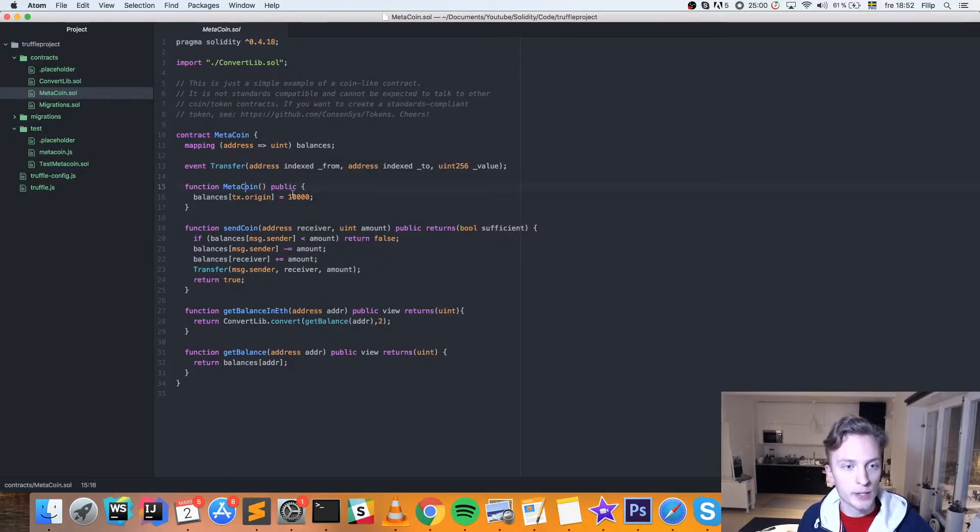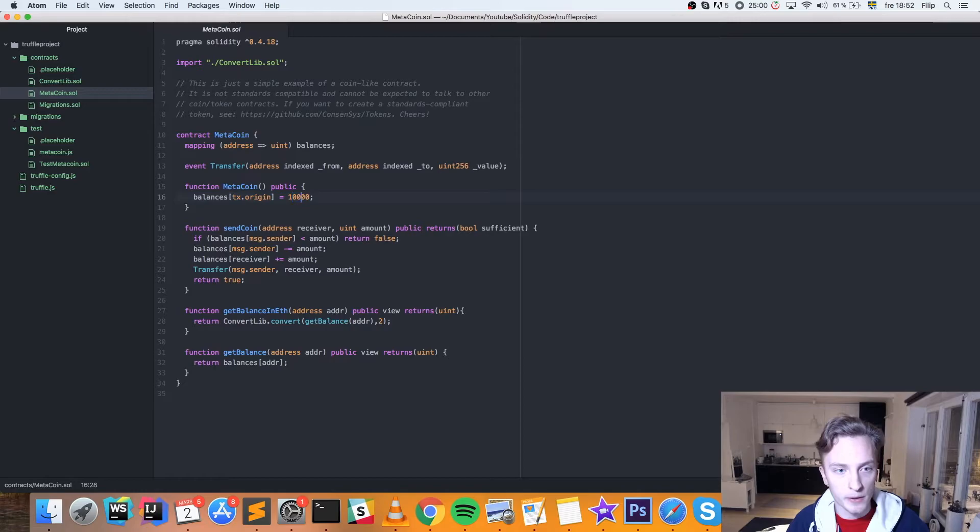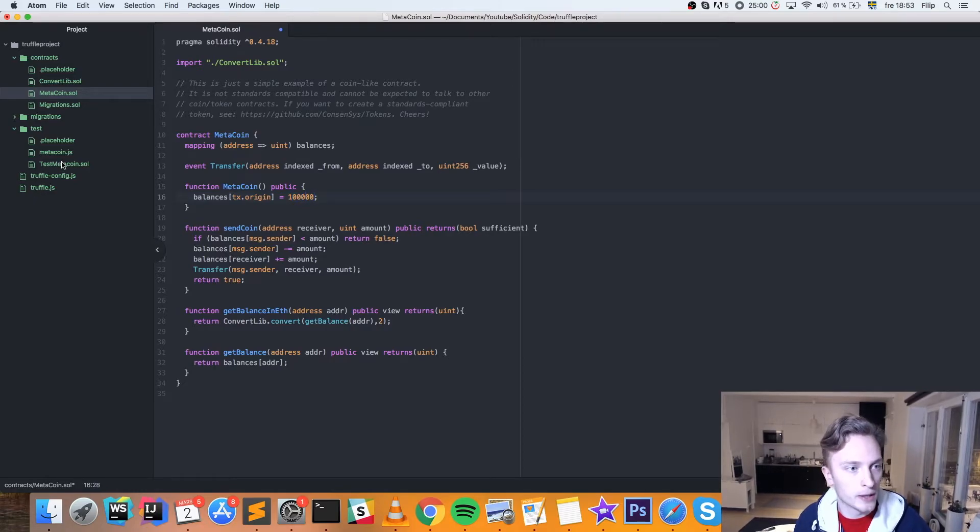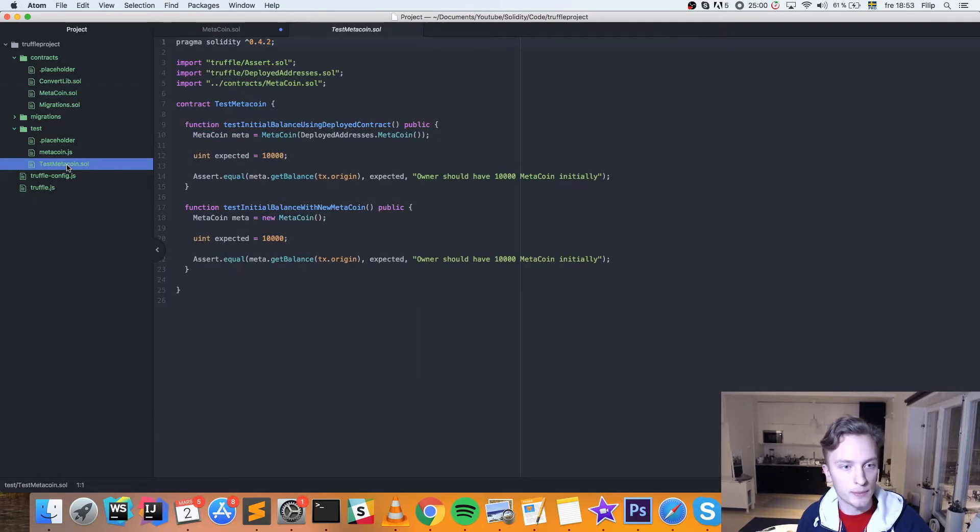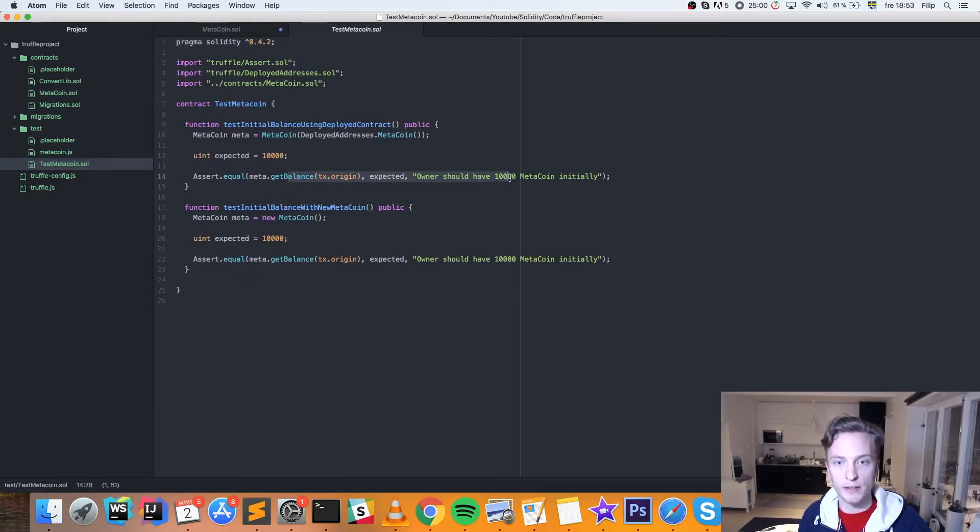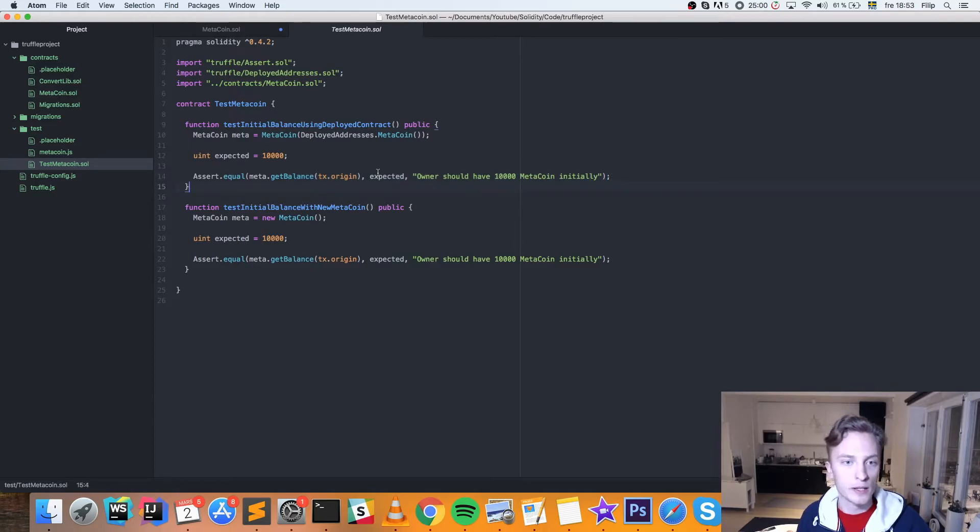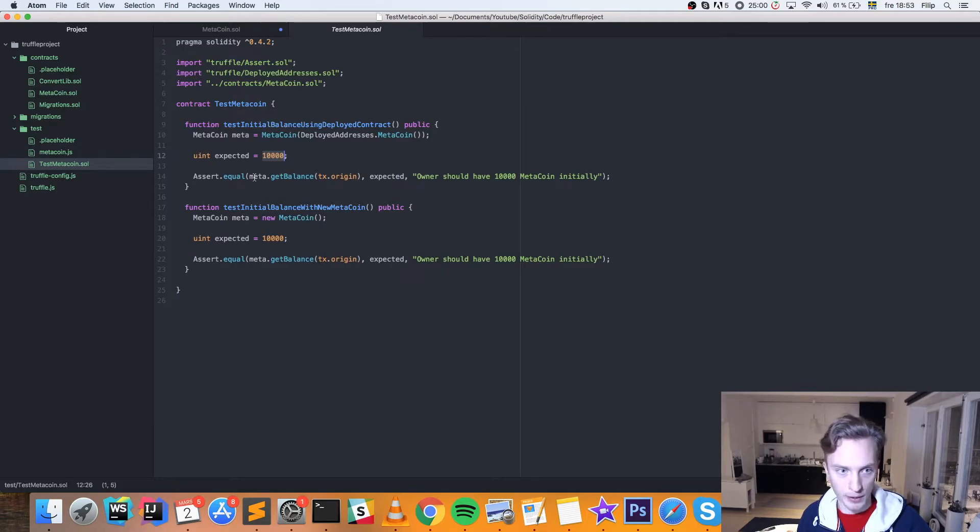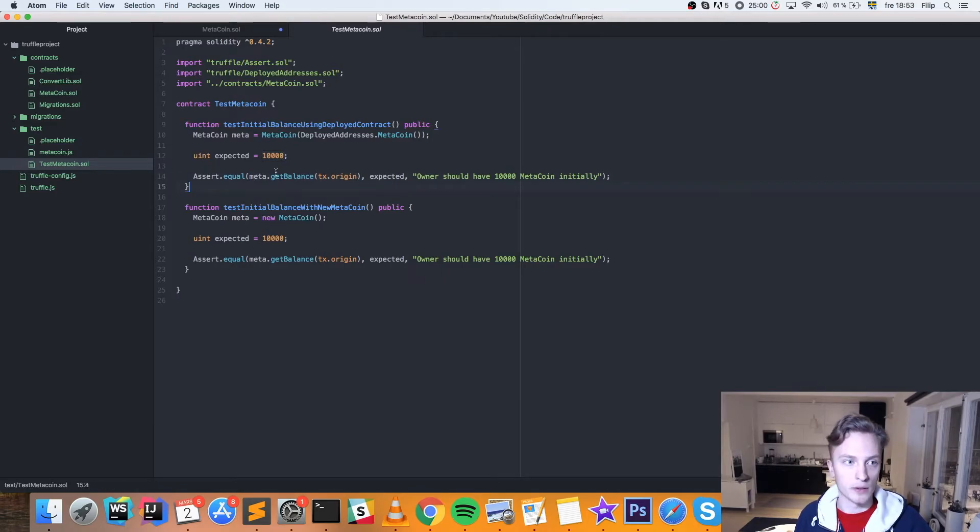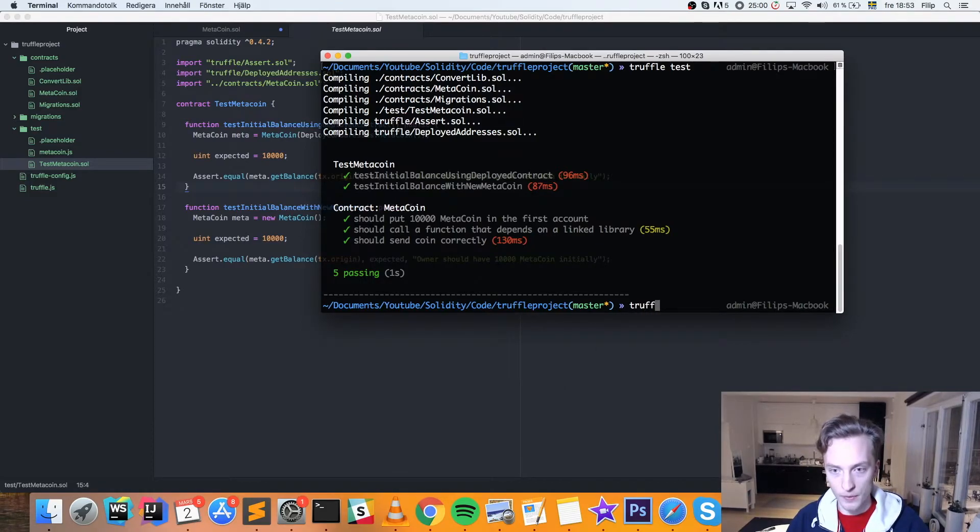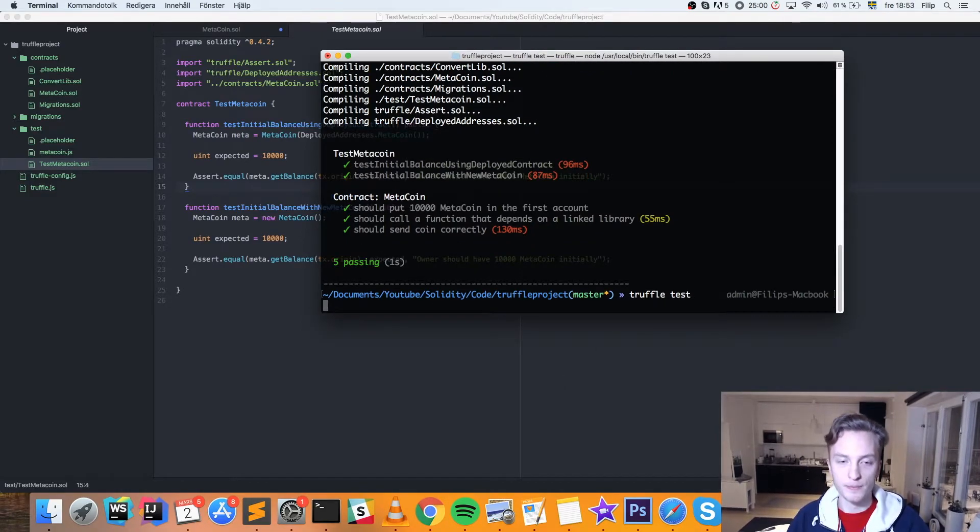Let's change the original balance to instead of 10,000 coins, we'll make it 100,000 coins. And remember, here in the test script, we assumed that the owner should have 10,000 MetaCoin initially. So we are expecting a value of 10,000 here. We're going to run this get balance. So guess what? We're going to run this again and see what happens. Truffle test.